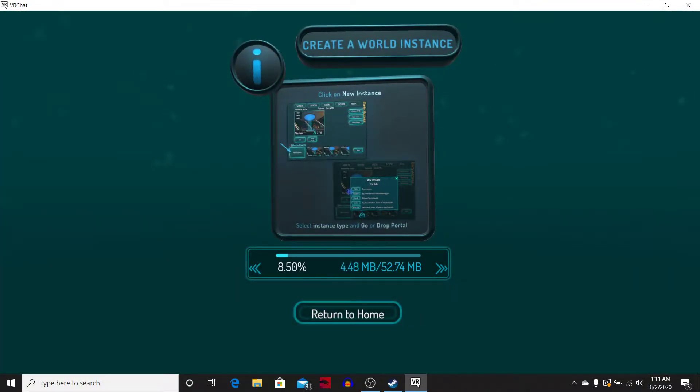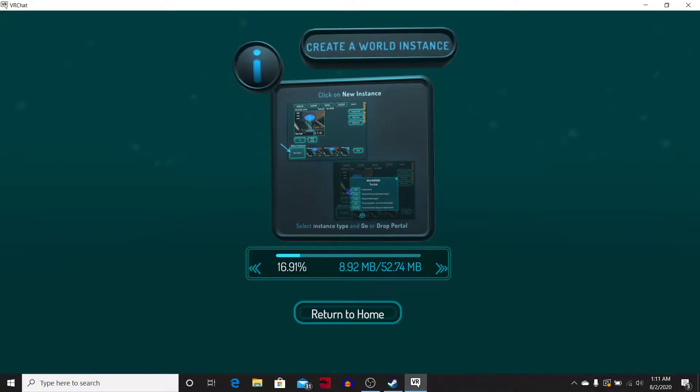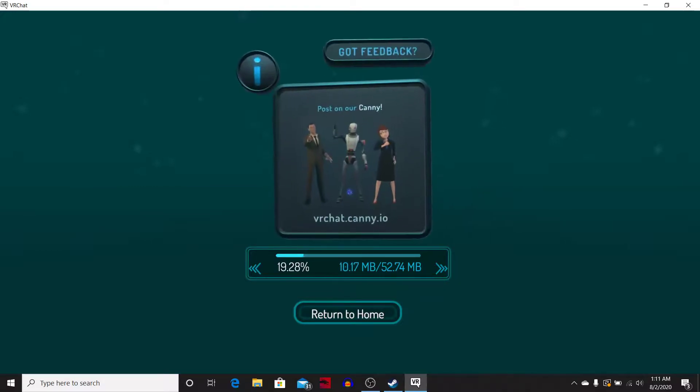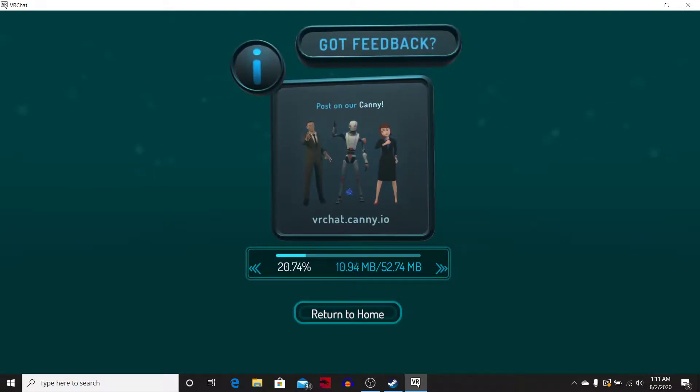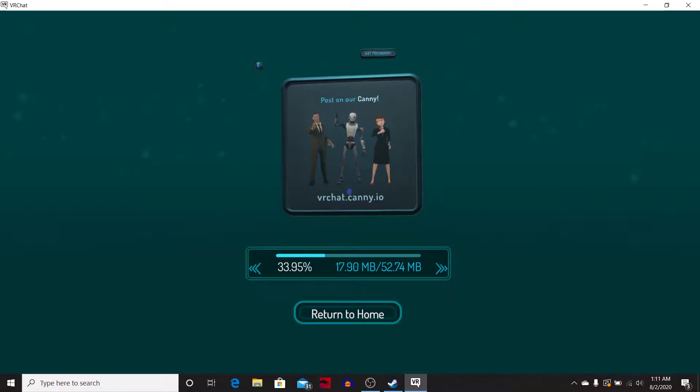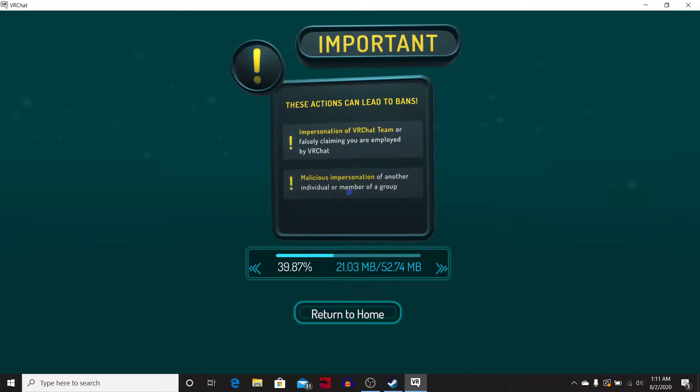But yeah, I've been wanting to play VR chat cuz VR chat look like a fun game. Why my drink just get like crazy warm for no reason? It don't taste right when it's warm like this. That don't make any sense to me. I'm gonna still finish it though.